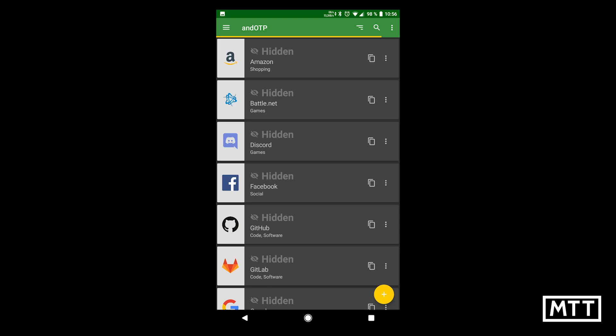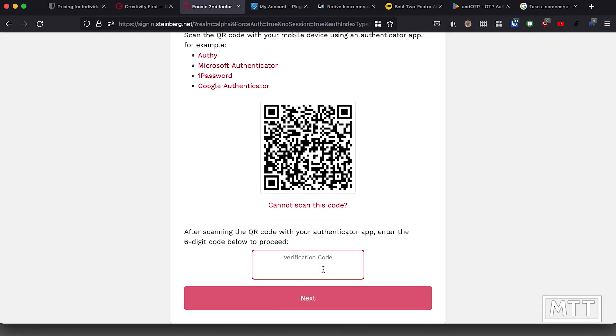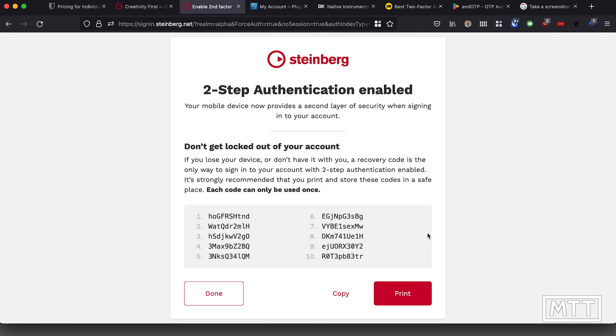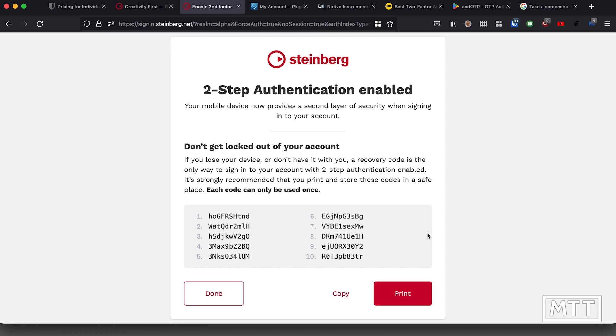It's fairly straightforward: press the plus button, select QR code entry, then move your camera over the QR code and the code is instantly captured. andOTP starts generating codes, and the first thing you do is enter a code back into the Steinberg site to confirm you've correctly captured the private key. On screen you can see me doing that. Once done, you get a page with backup codes — make a note of these and store them somewhere secure, because if your phone is lost they'll allow you back in. Keep them private though, as they will allow anyone to access your account. I've since reset the authentication on this account so the codes and private key visible on screen will no longer work.